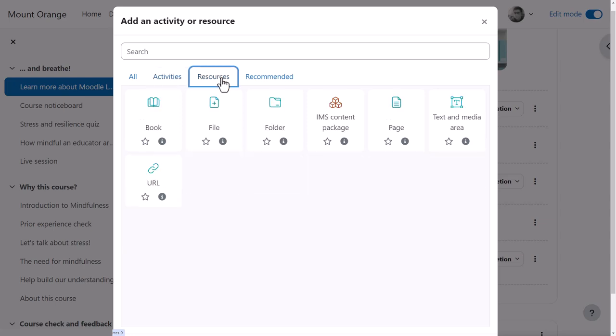The tabs here are controlled by you, the administrator, from site administration, courses, activity chooser settings.